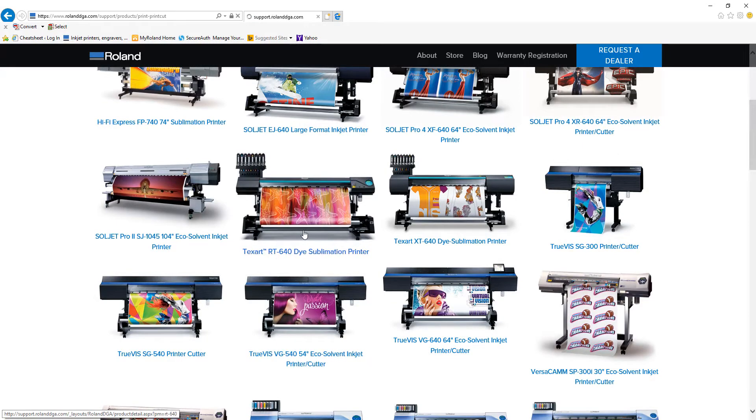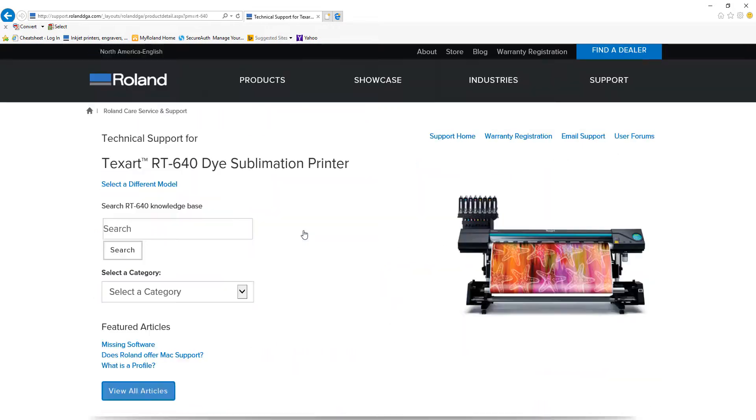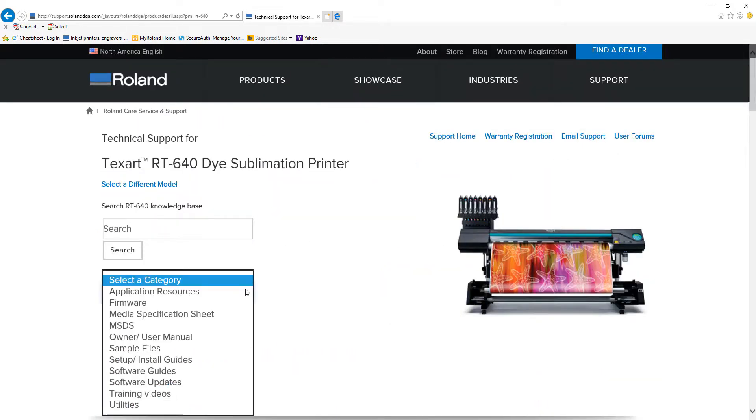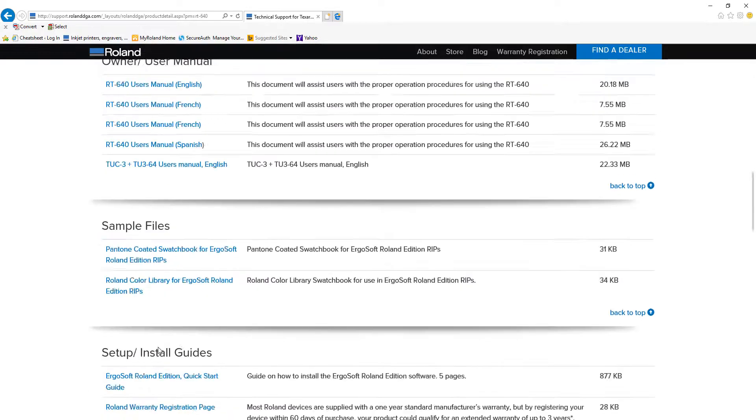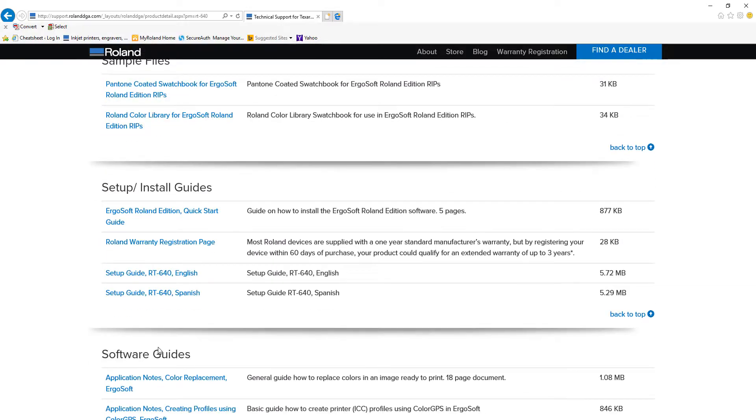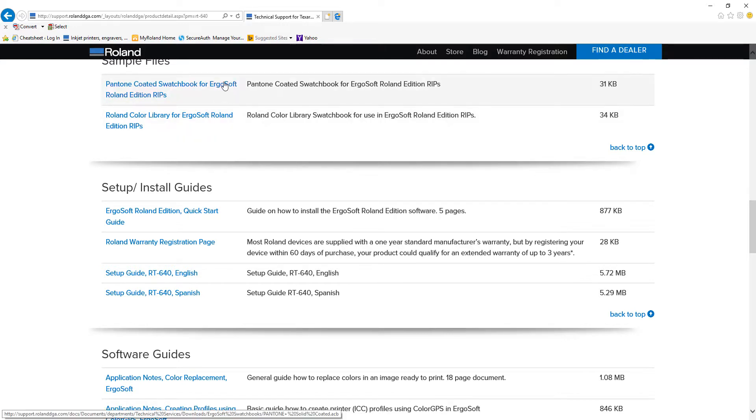Select your TextArt printer, and on the next page in Select a Category, choose Sample Files in the drop-down menu. This will automatically take you to the location of the two color libraries.